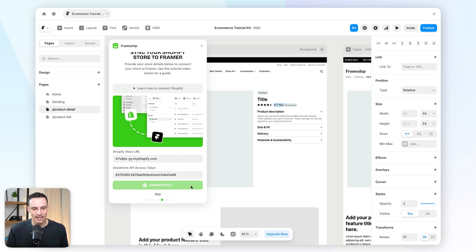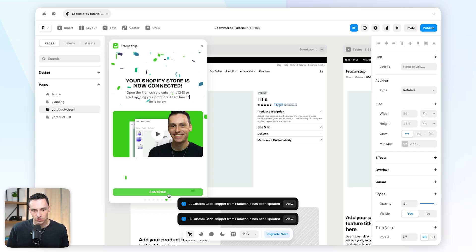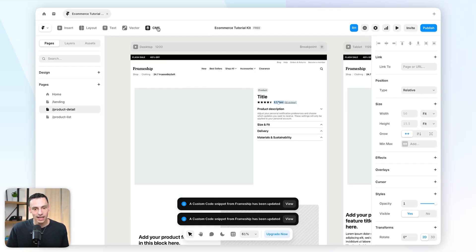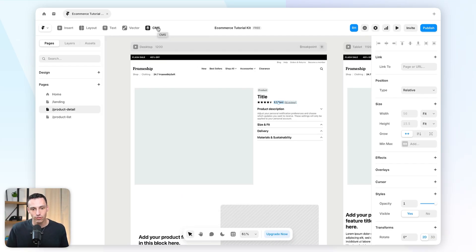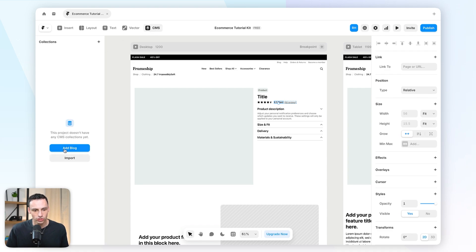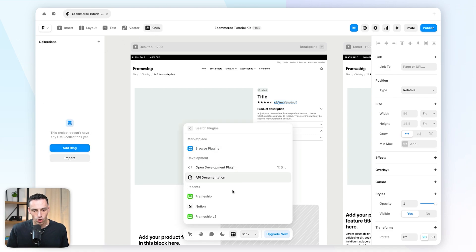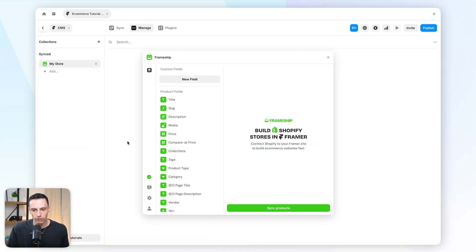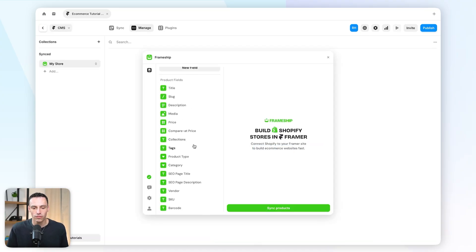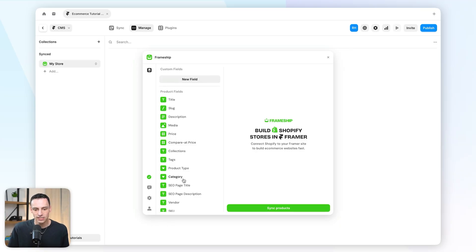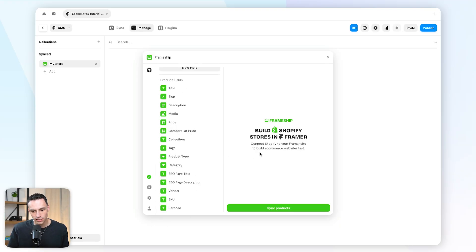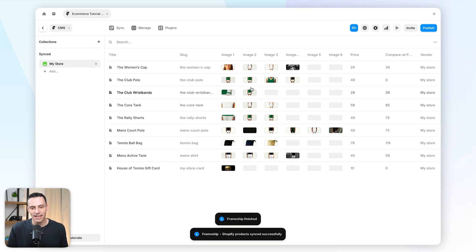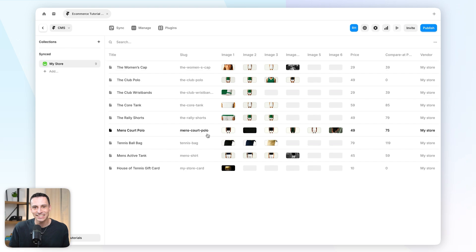I'll click Connect My Store — and that's it. Now all I need to do is go to the Framer CMS and create a new collection list to sync that data across. We'll go to Framer, import a new collection, and open the Frameship plugin once again. I'll call it "My Store" and click Create. If we have custom fields to bring from Shopify we can connect them here, but in most cases the default options are fine. Let's press Sync Products — and just like that, my Shopify data is now inside my Framer CMS, which means I can bring it onto the canvas.